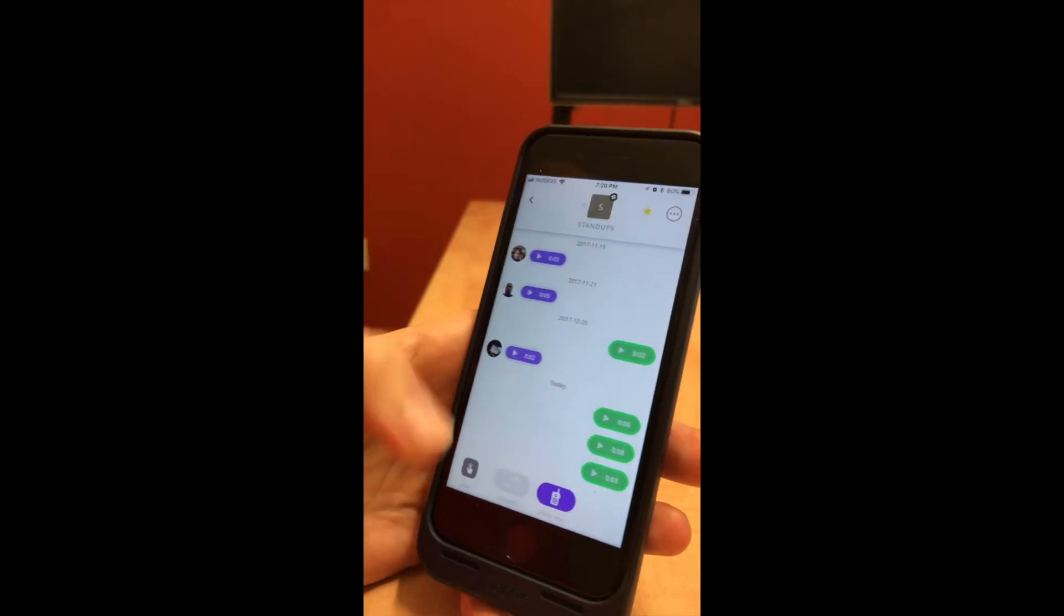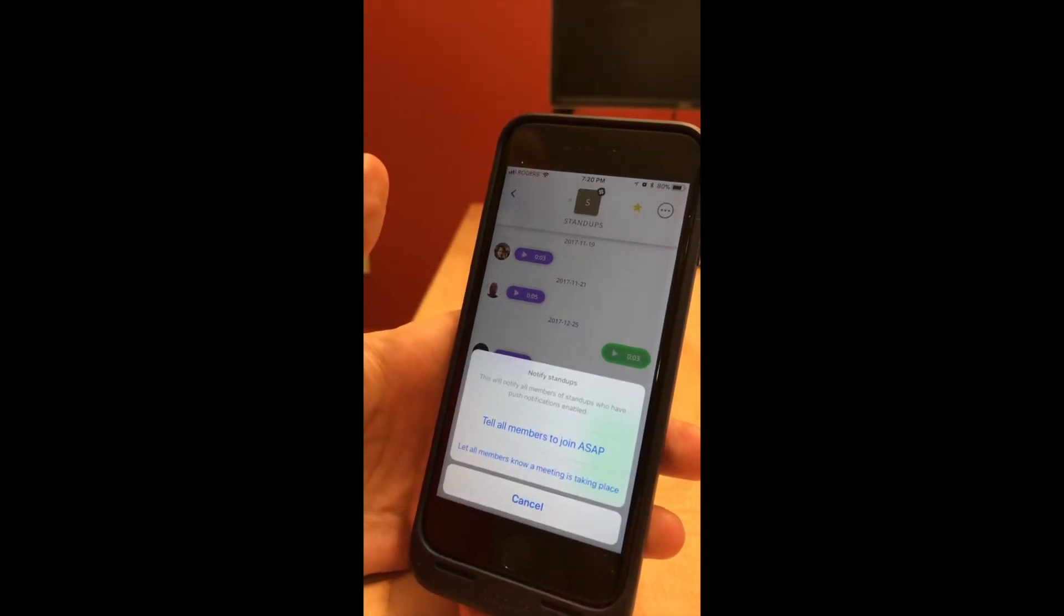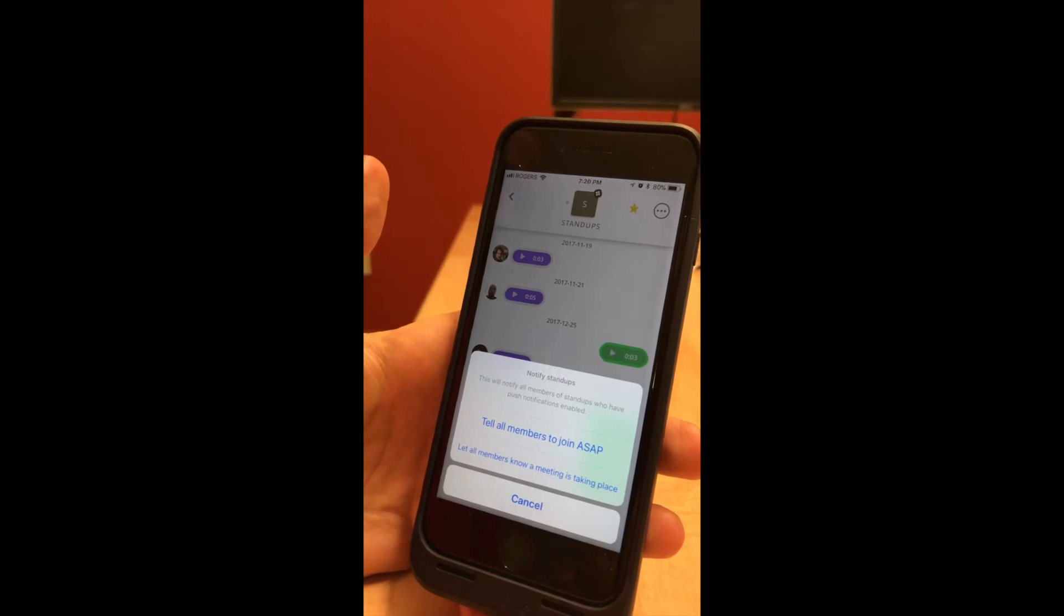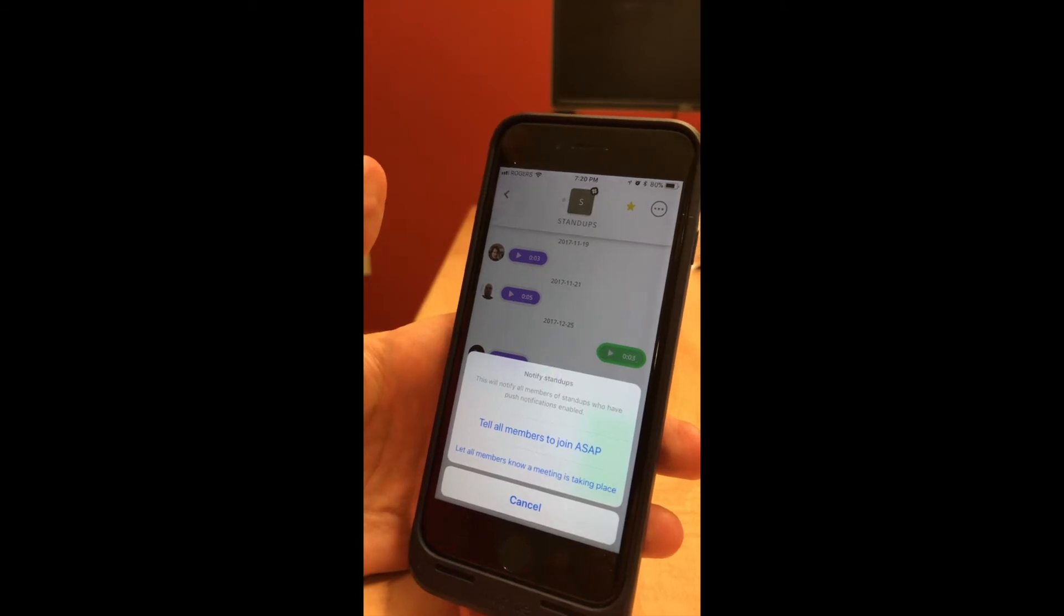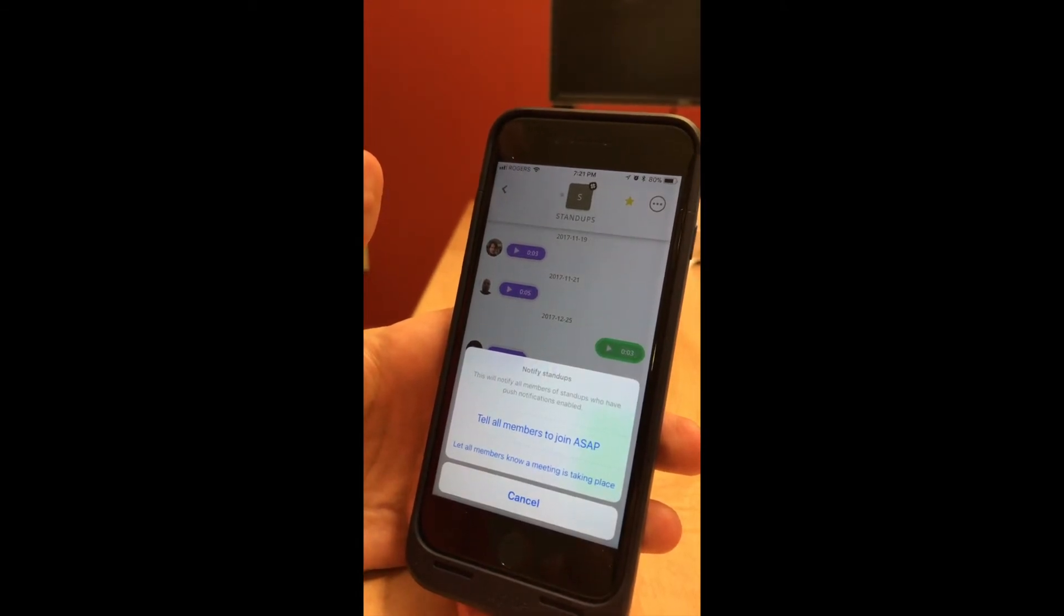You can also send push notifications. We have preset messages just to let somebody know you're available, or the ASAP option if it's more urgent.